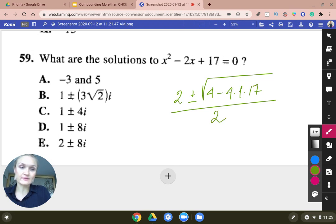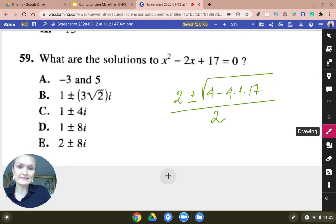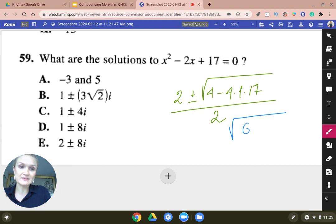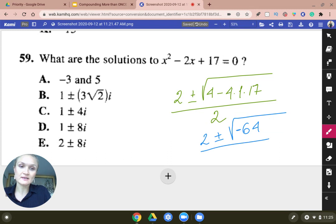From here, you can probably already see it — the radical is going to turn into 4 minus 48, which is going to be 64. But this is not going to be positive 64; this is going to be negative 64. So so far we have 2 plus or minus, and that's divided by 2.